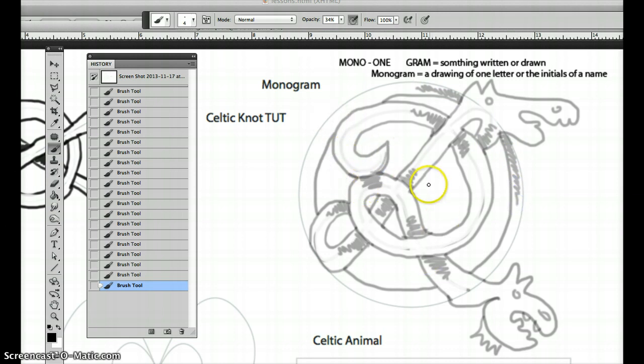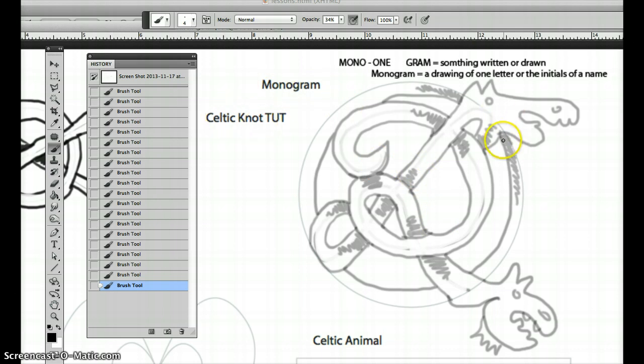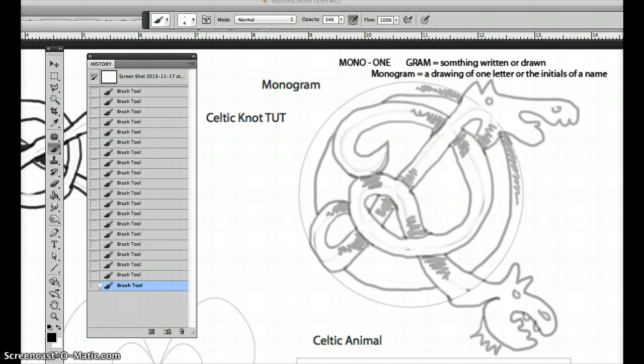So there is how to do a monogram Celtic knot adding those zoomorphic areas to it. So try out your own letters. But remember, the more complex, the more interesting. Bye-bye.